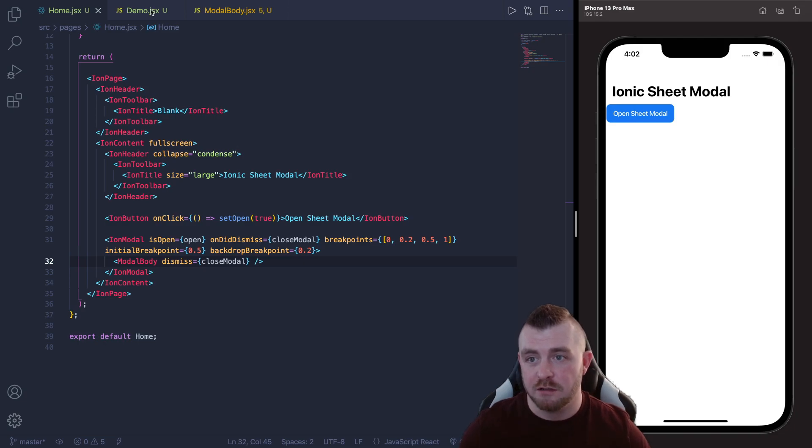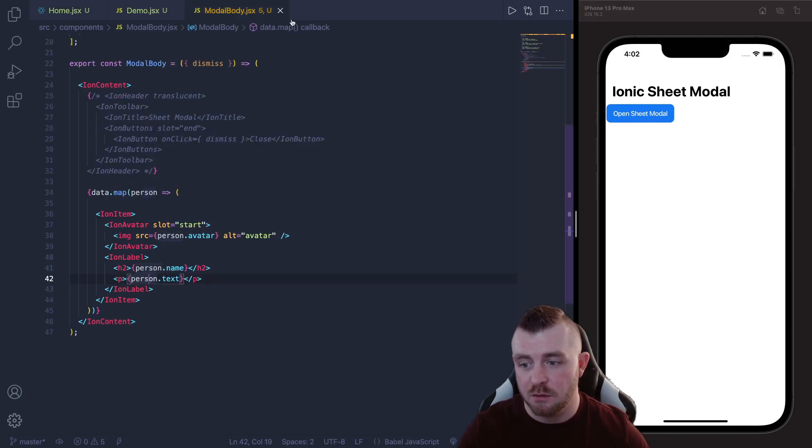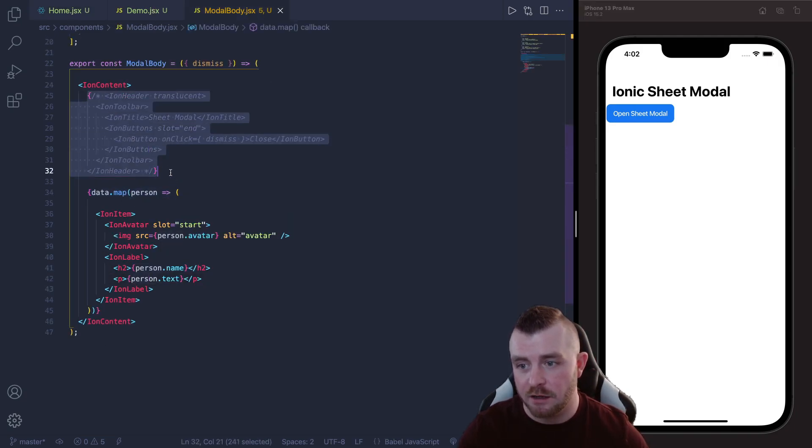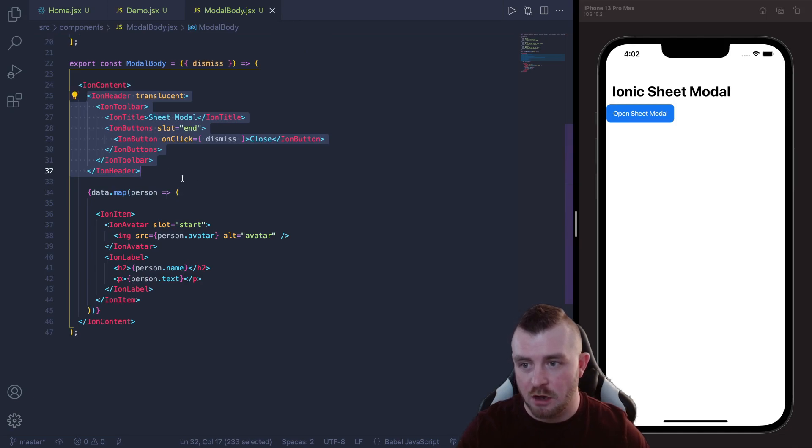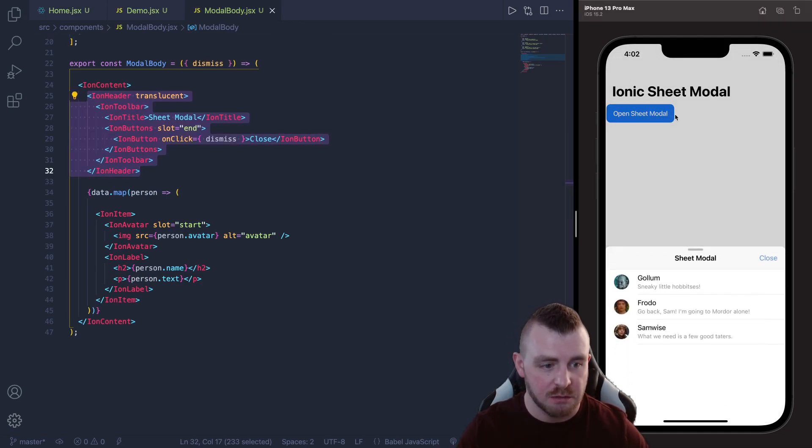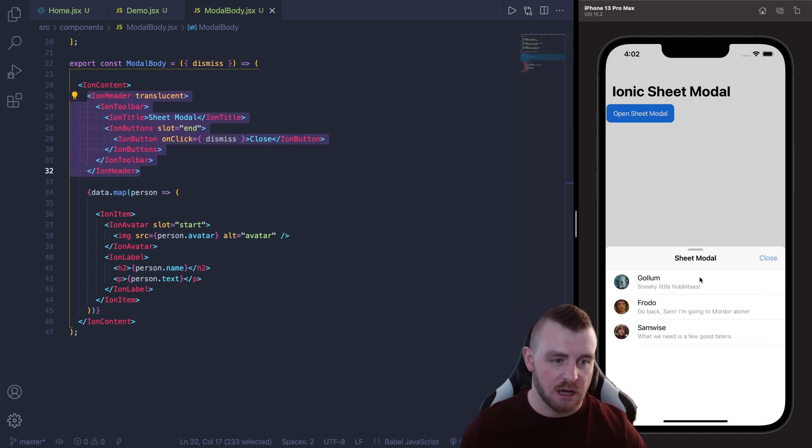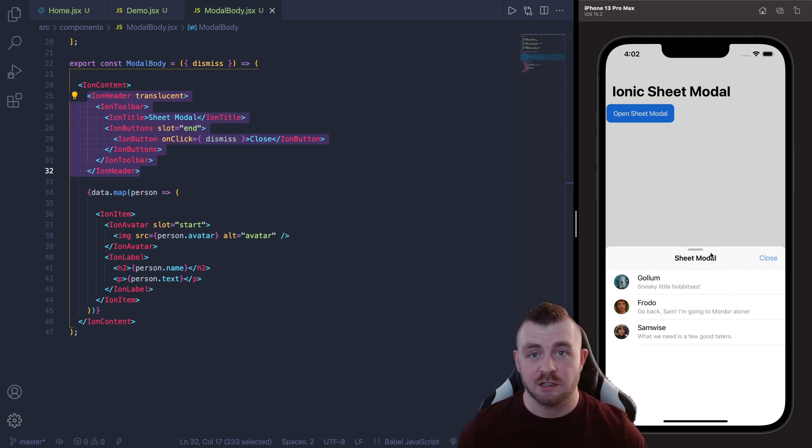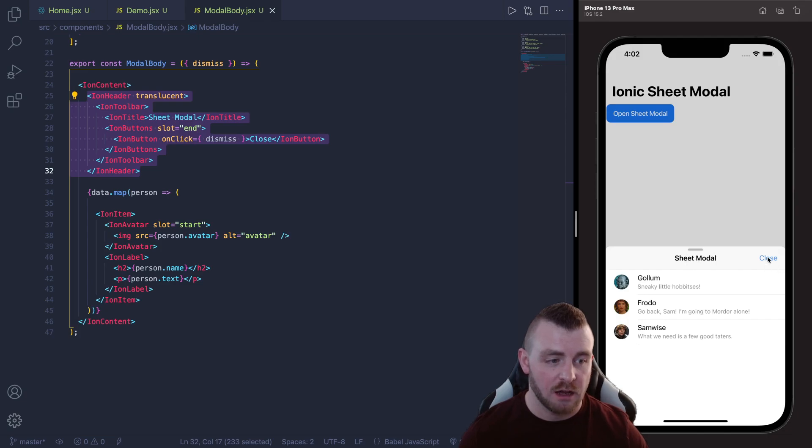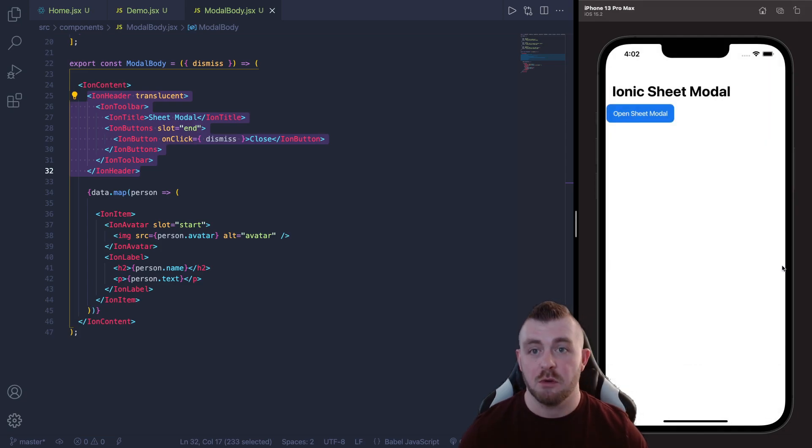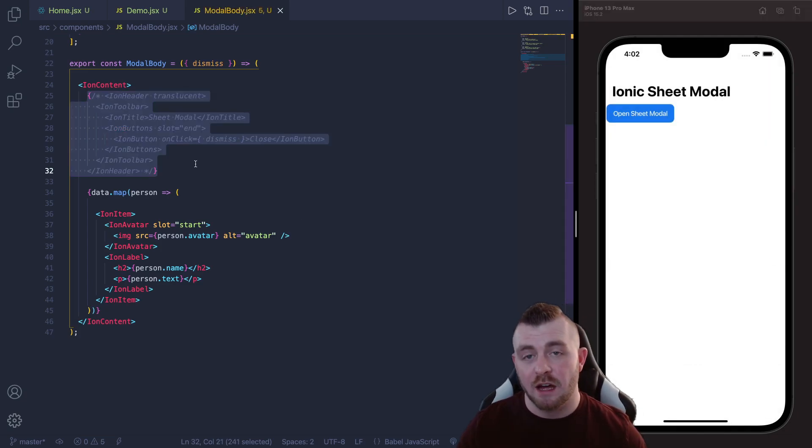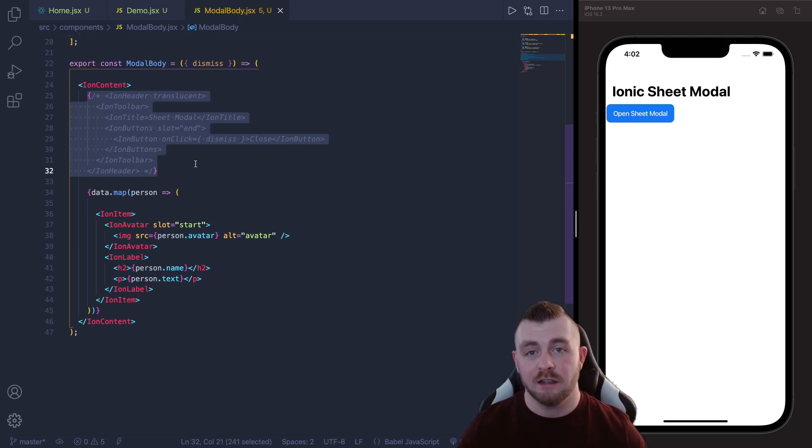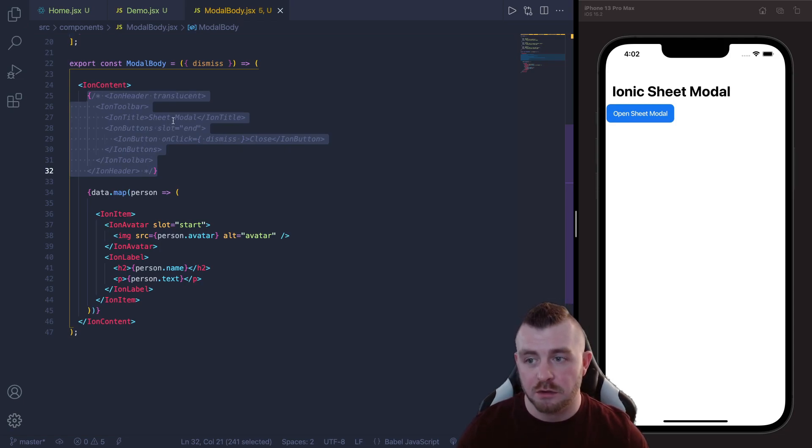With the bottom sheet obviously we can also provide a header and a toolbar as well. So if I just uncomment this and then open our sheet modal again you can see that whenever you provide the header and the toolbar it acts just as standard. So you've got your title and another button here to close the modal directly. So you can leave that in or you can remove that, it's not needed but it's there if you want to use it.